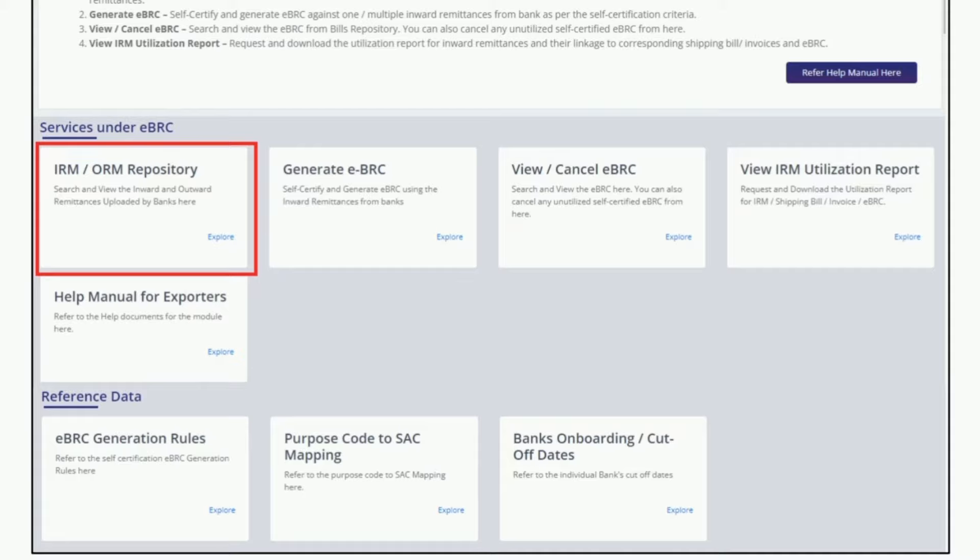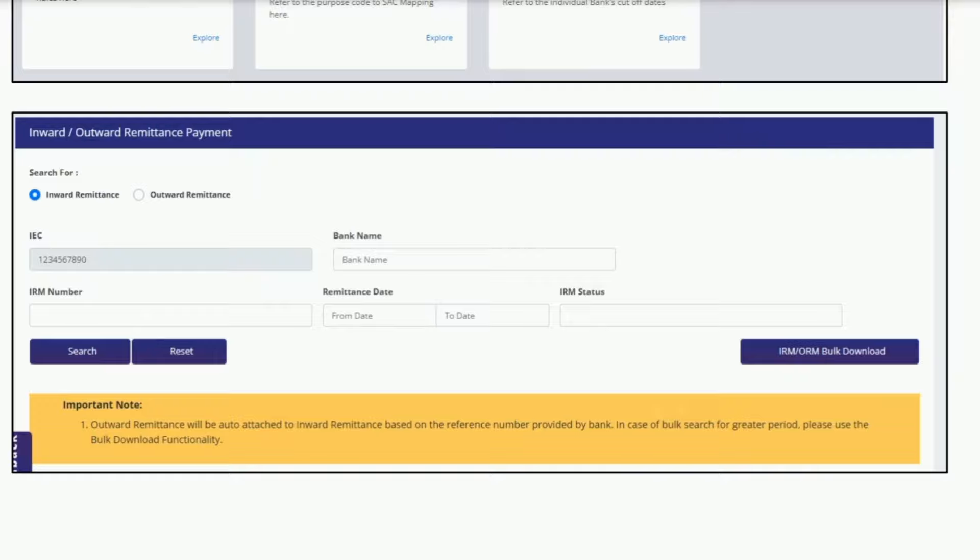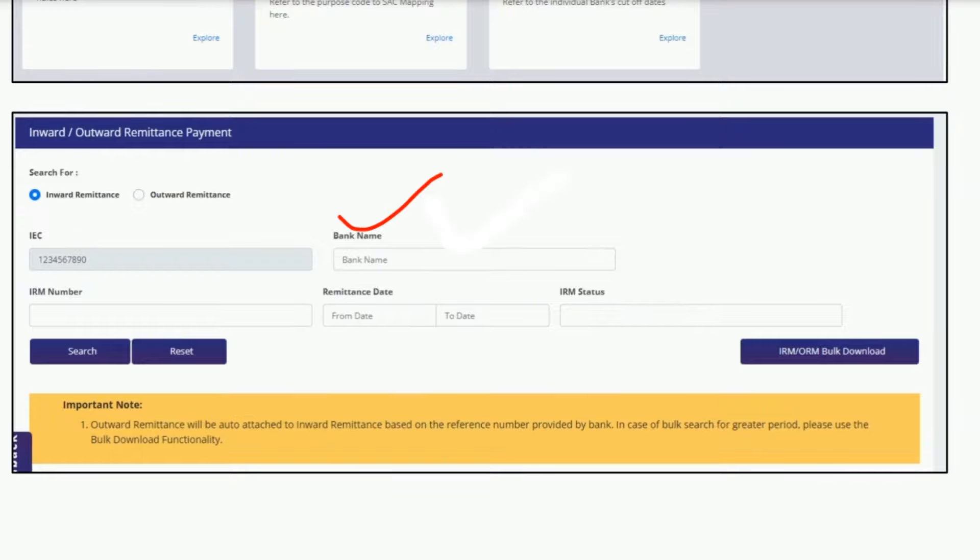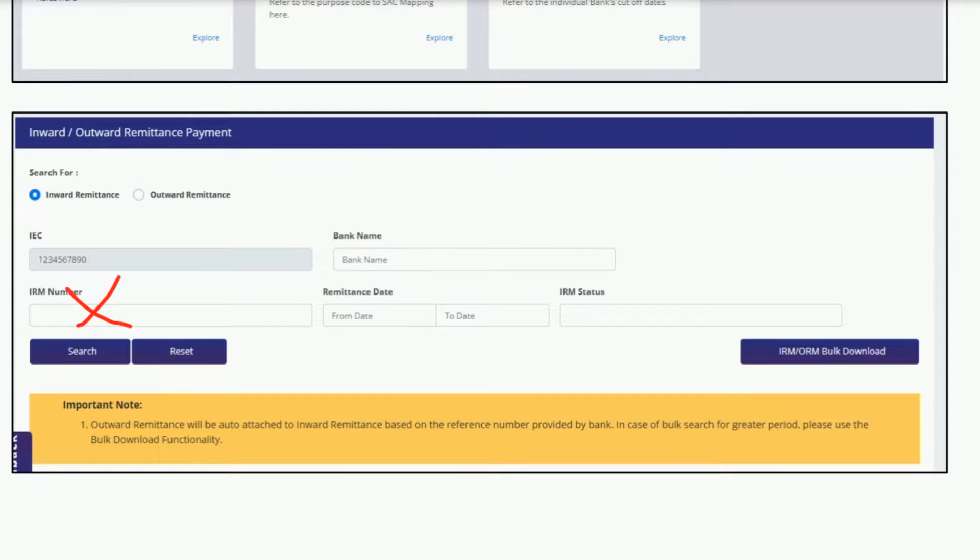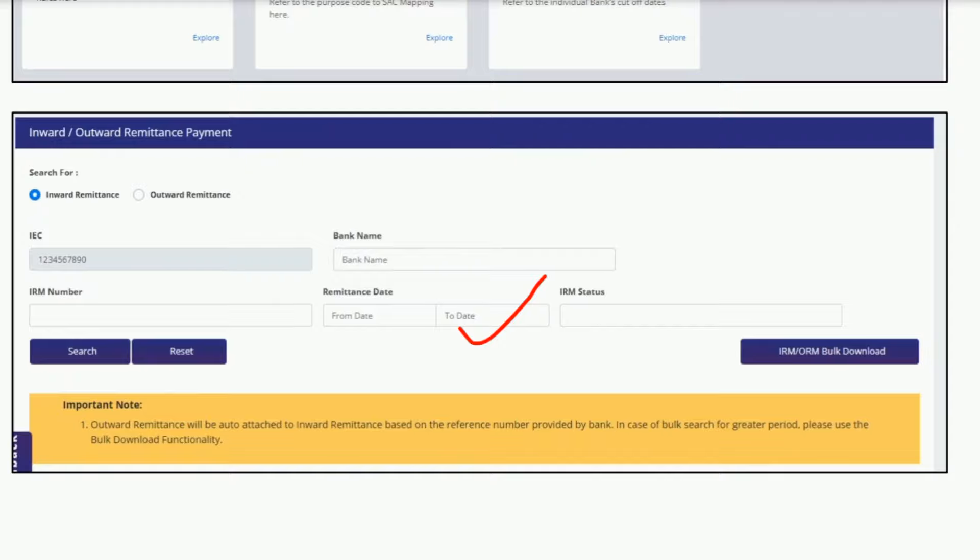After clicking on this field, the screen will appear like this. The first field is IEC, which will auto-fetch. After this, you need to mention the bank name where the inward was credited. No need to mention anything under the IRM number field. Next, you mention remittance from date and remittance to date. You can select any dates here. Next is the IRM status field - no need to mention anything here.